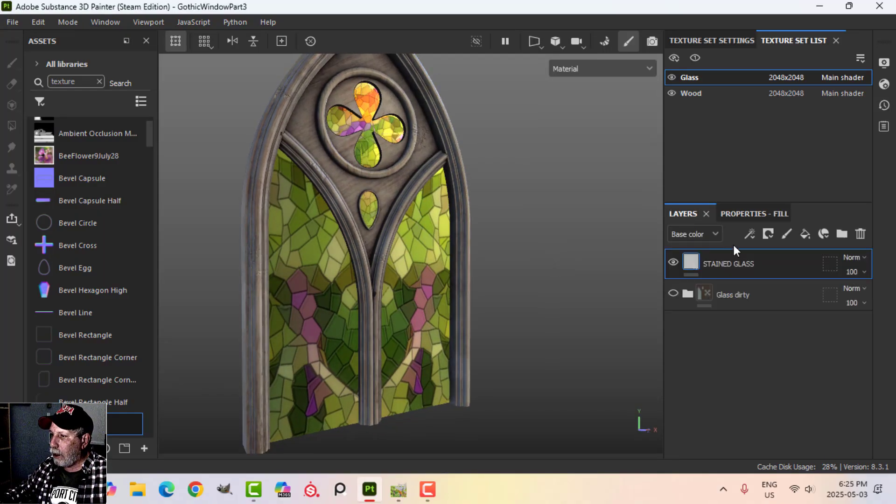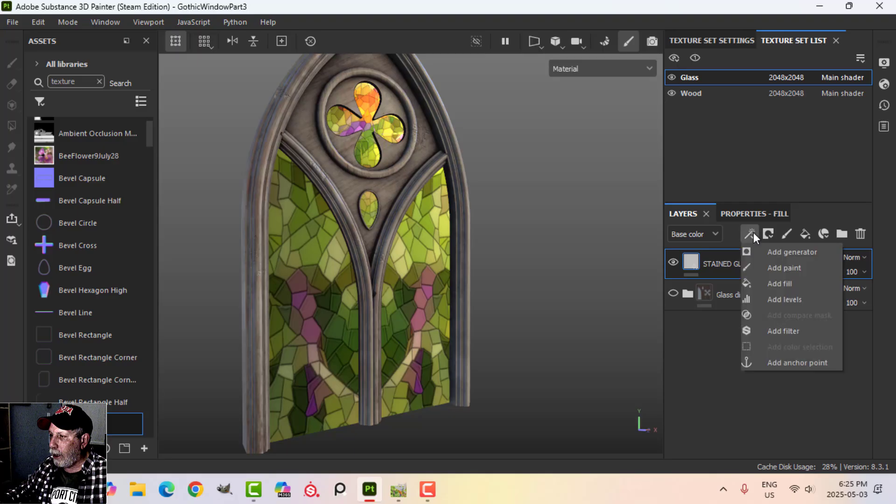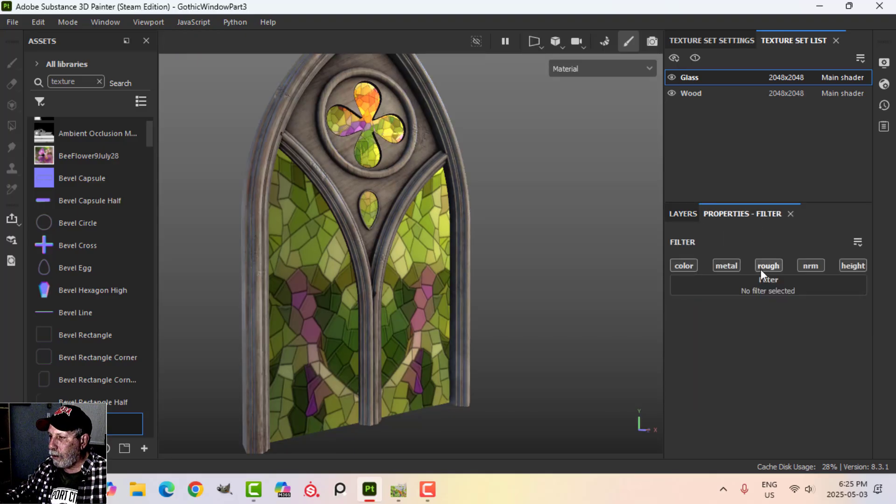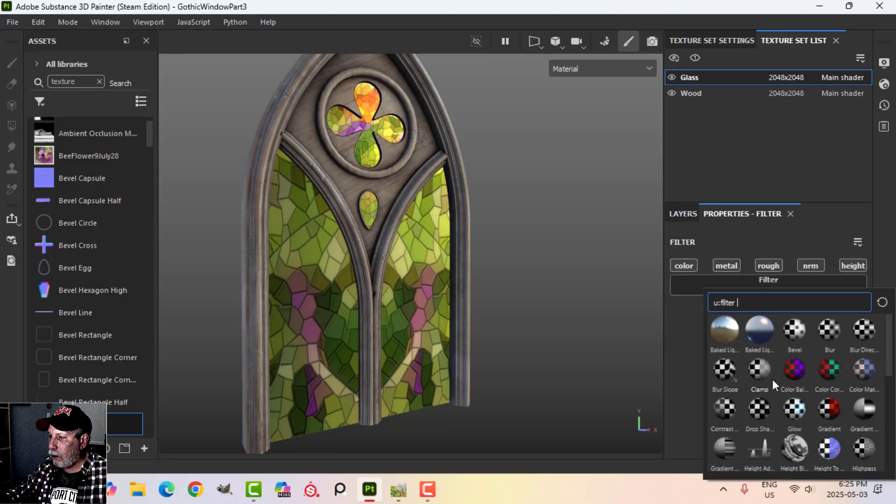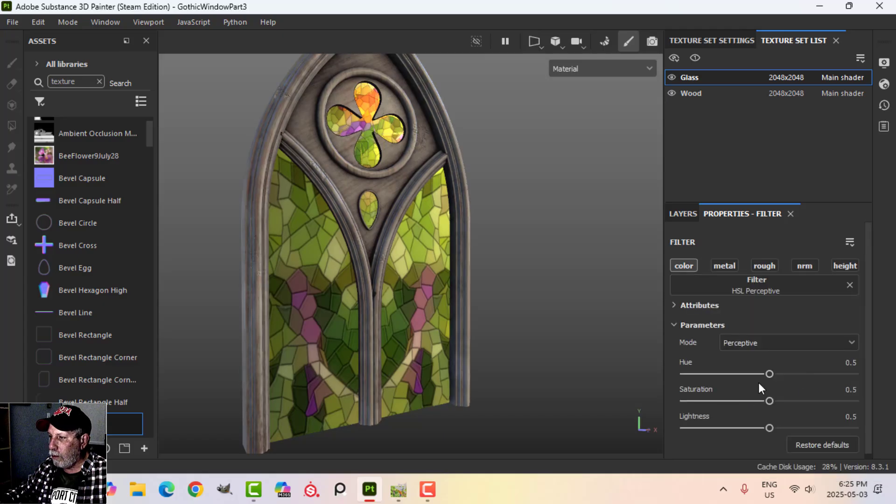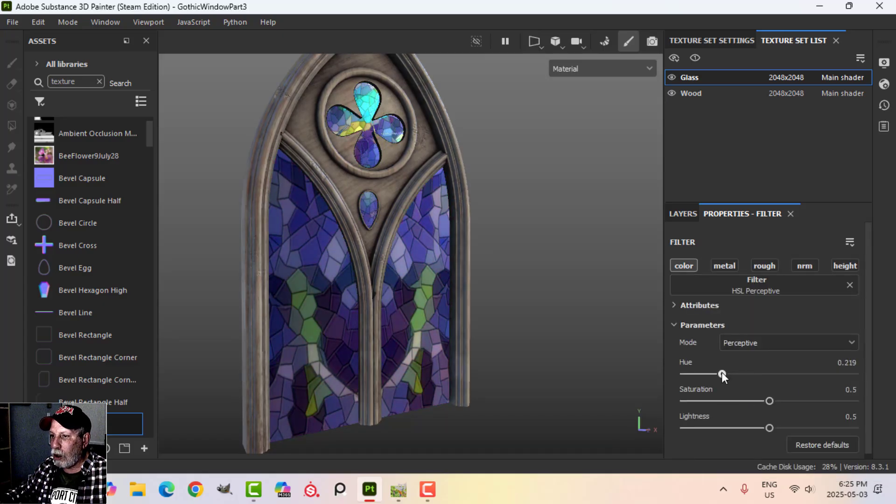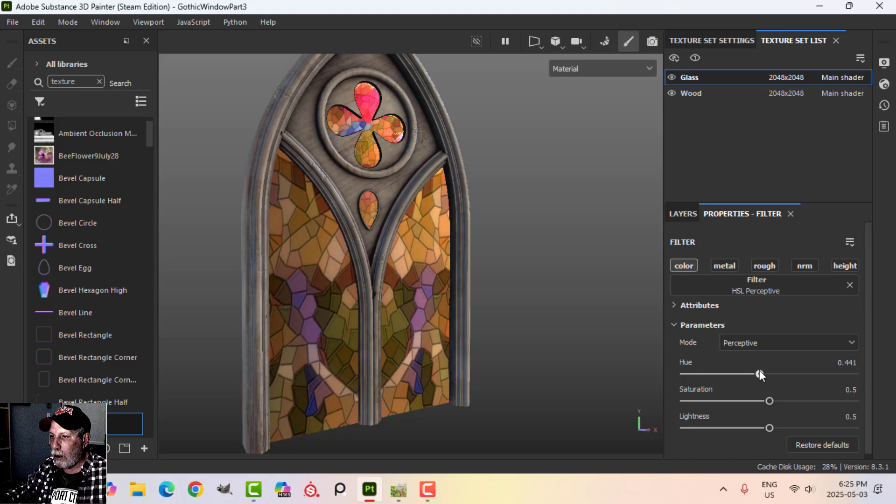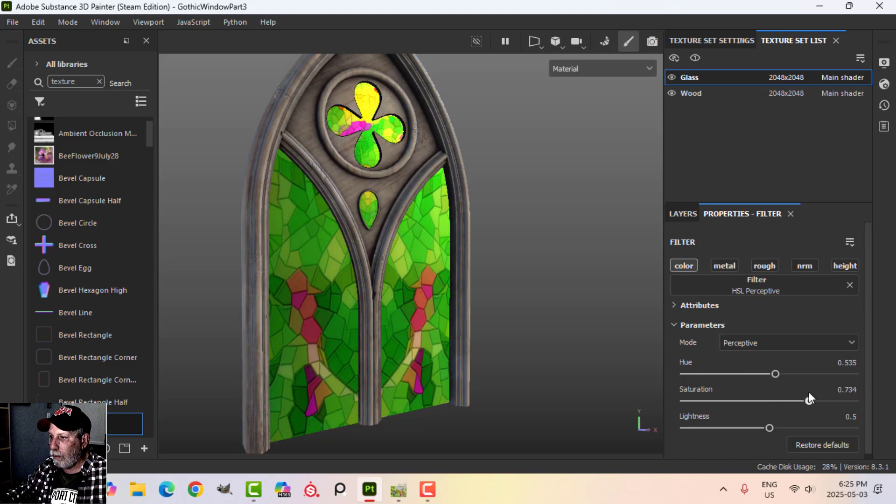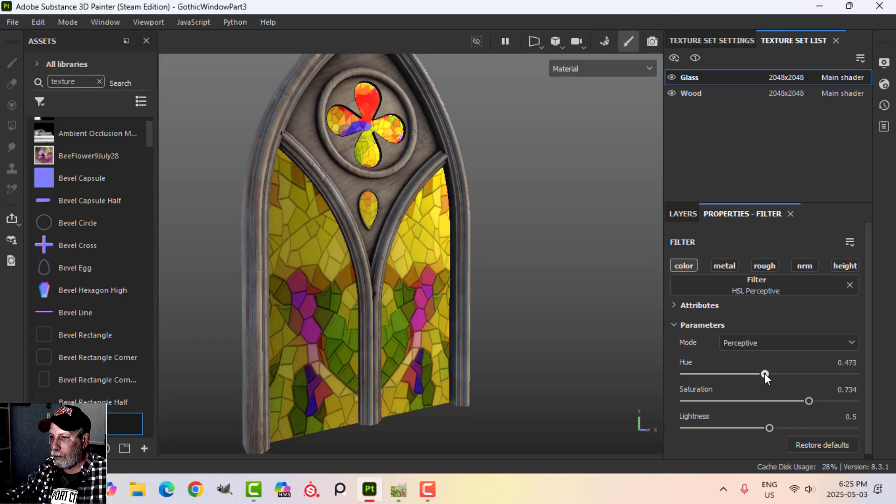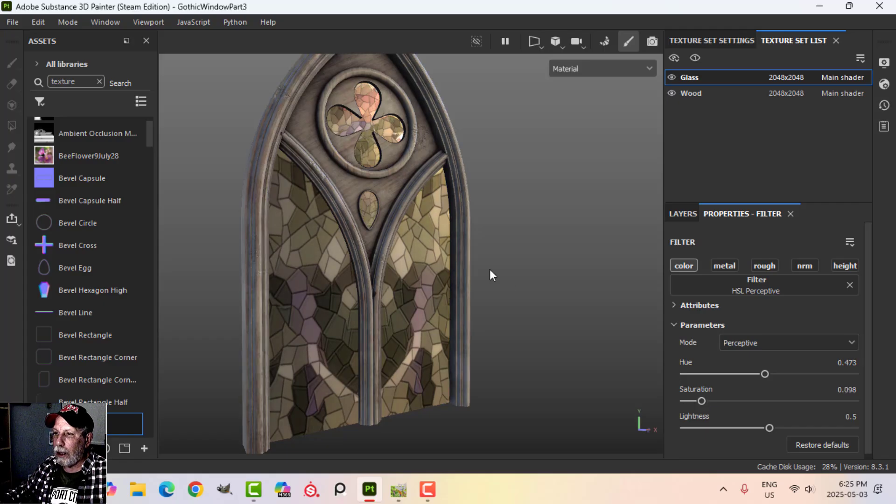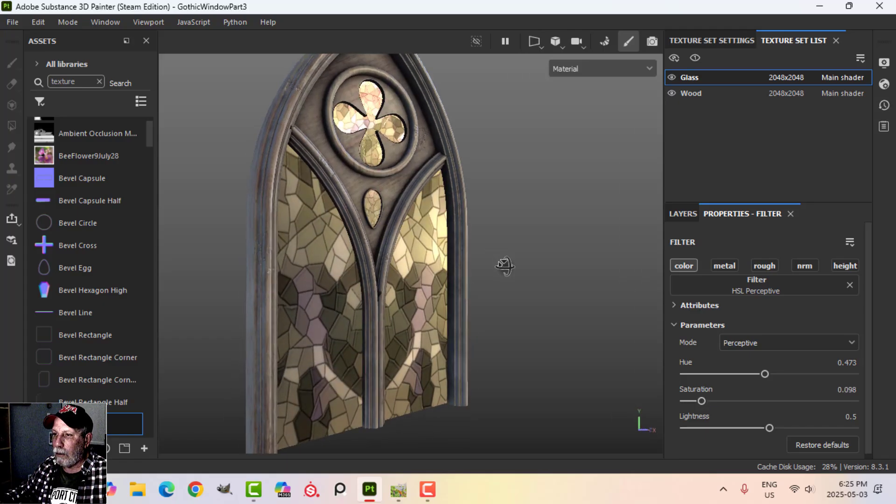I can also on here add a filter and I can do an HSL filter and I can change the colors to some extent if I want to. I can really saturate them or I can desaturate them which might look kind of cool as well.